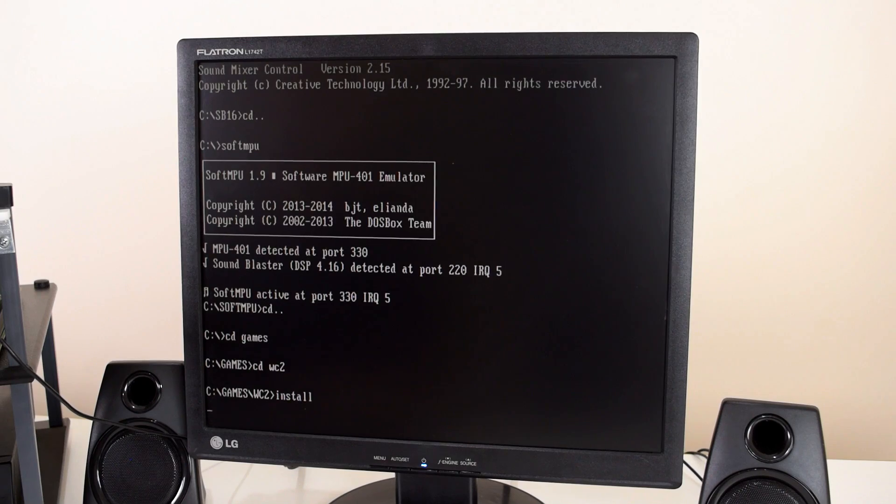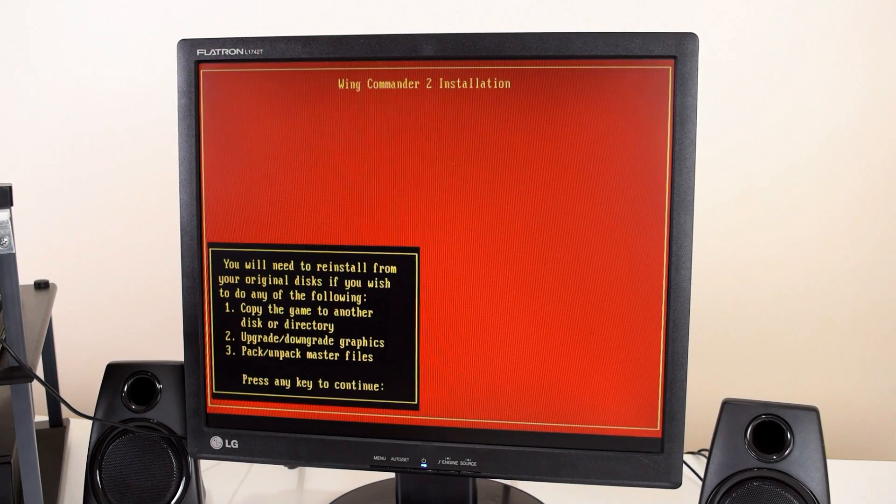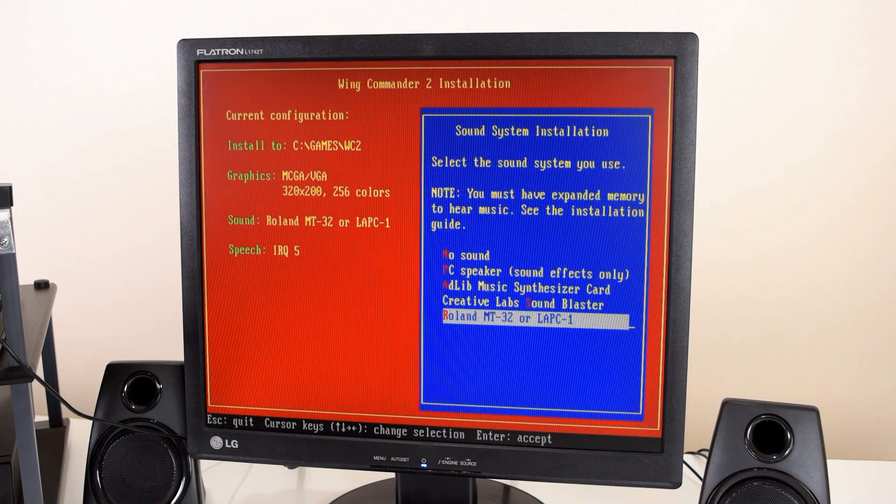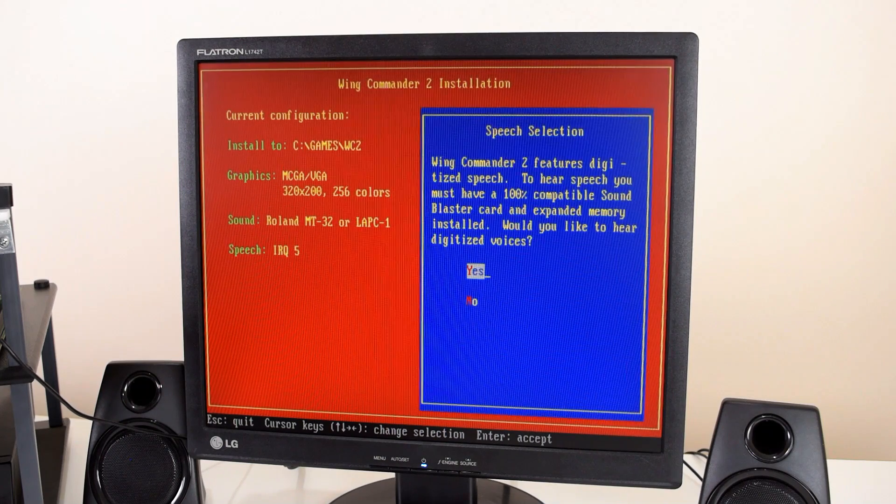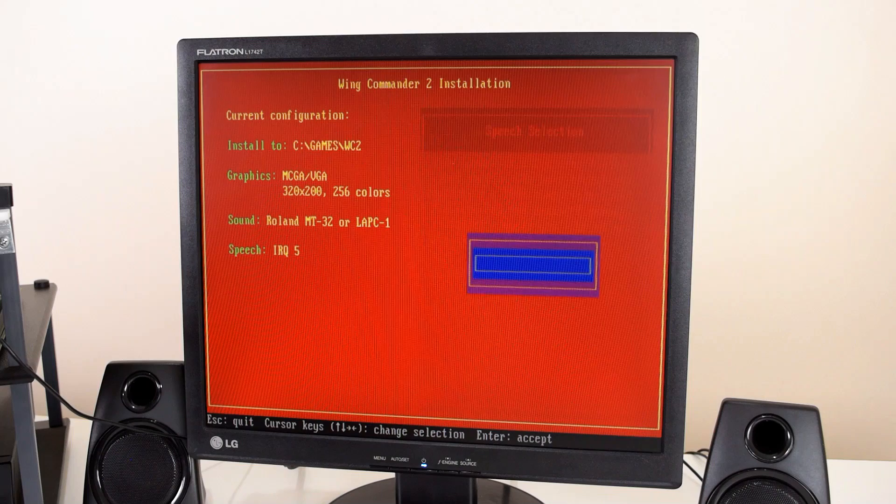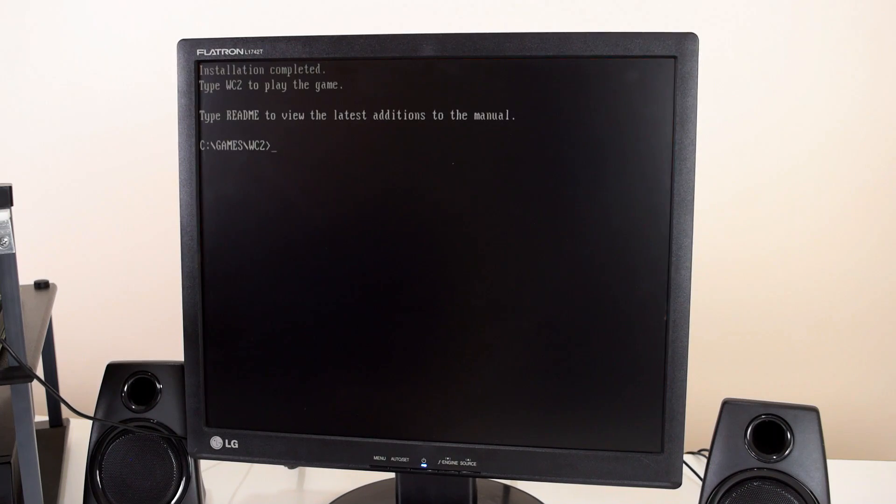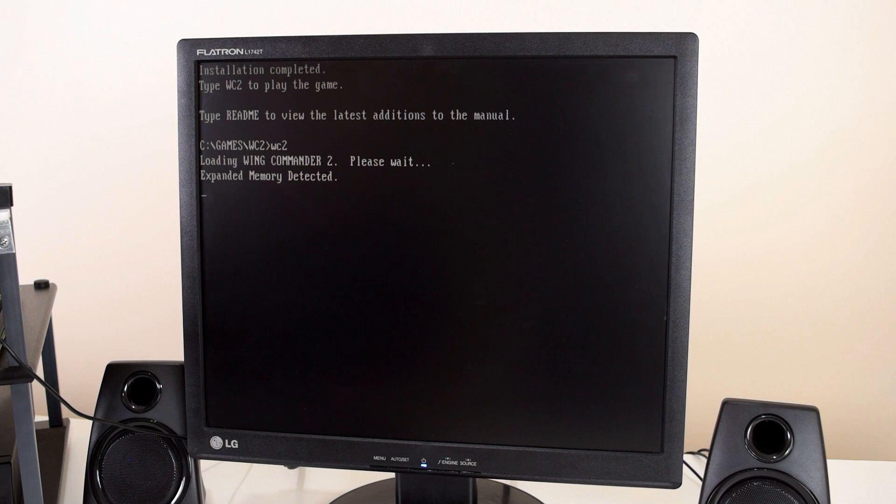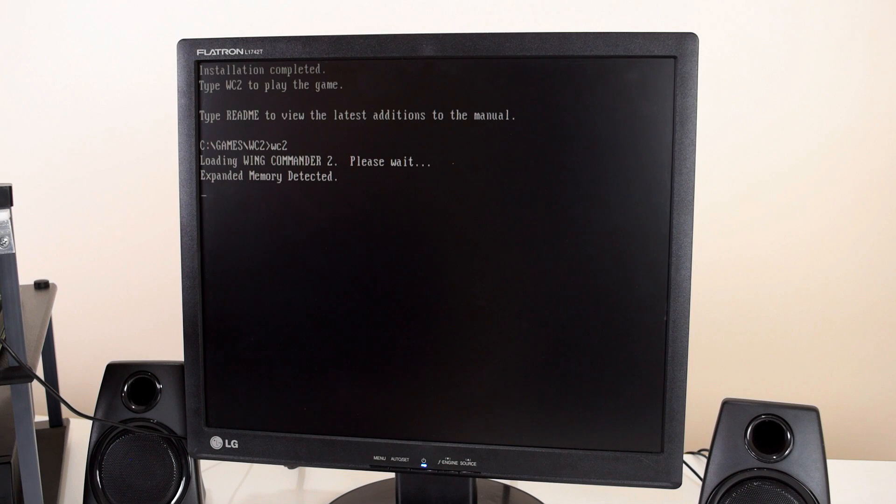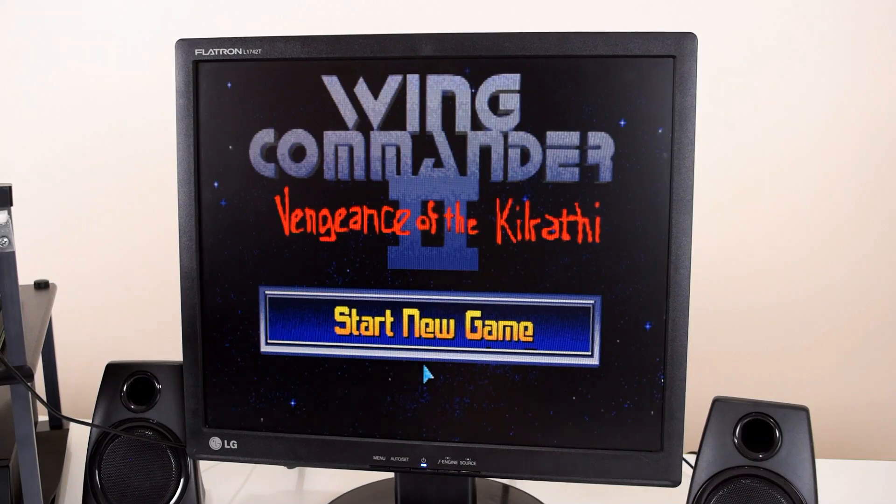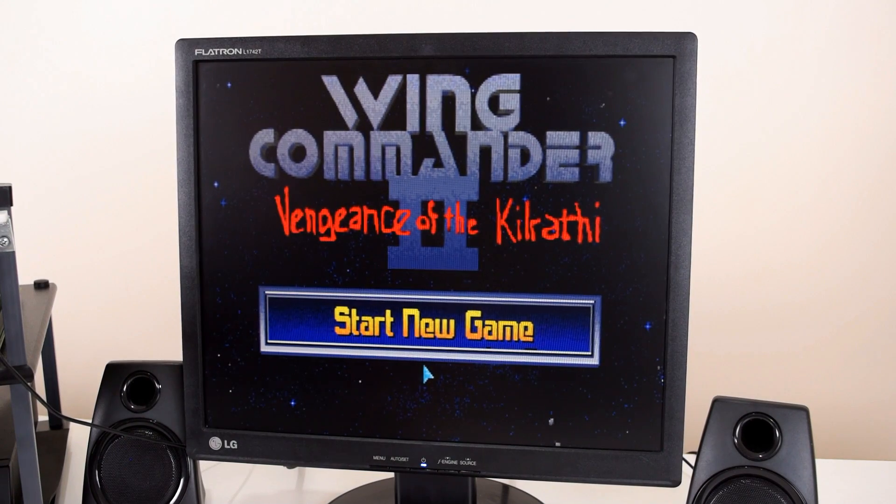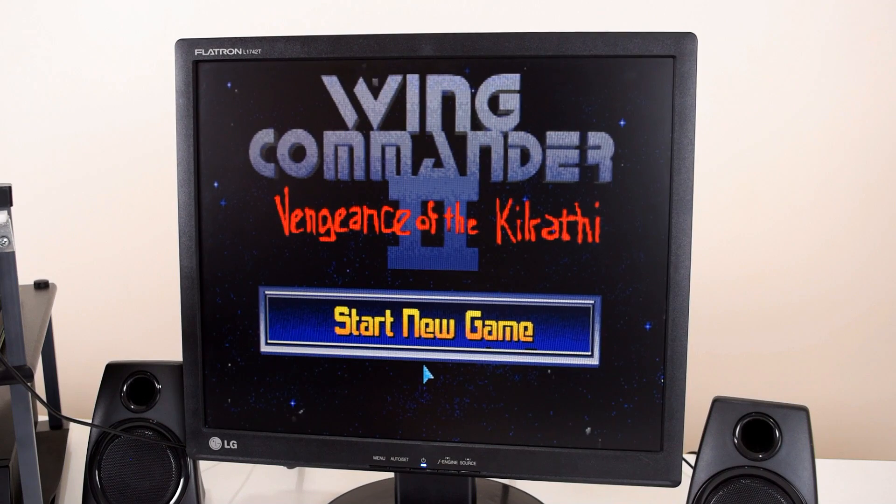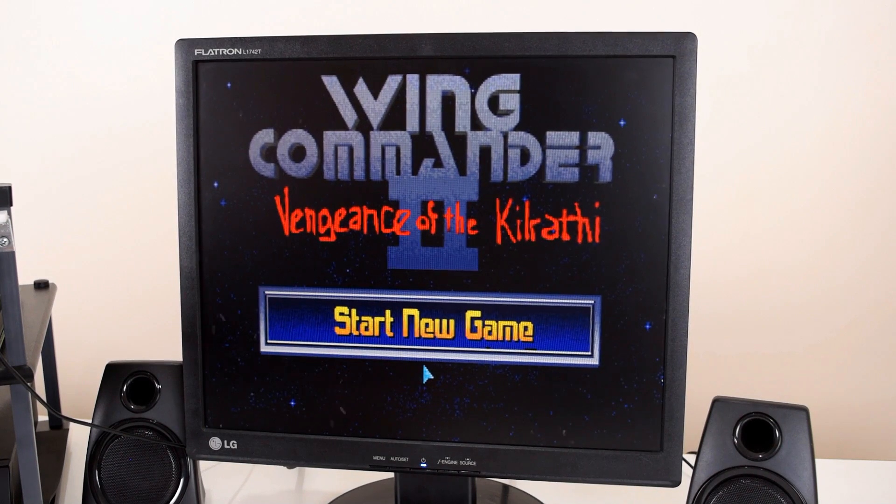So I guess it's time to test our system out. So we're gonna try Wing Commander 2. So we've got a Roland MT-32 and we're using digital speech through the sound blaster. Configuration is correct. Let's see if that works. So the MIDI light you can't see it, but the MIDI light on the MT-32 is flashing. It's receiving a signal. And we're just gonna wait for the game to load.